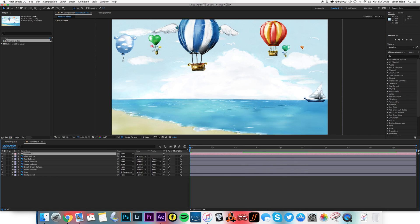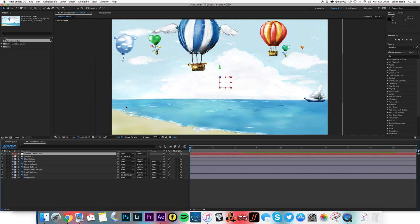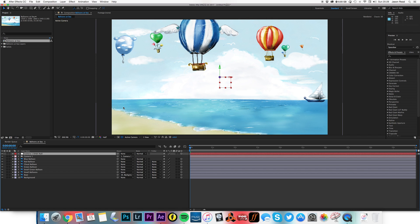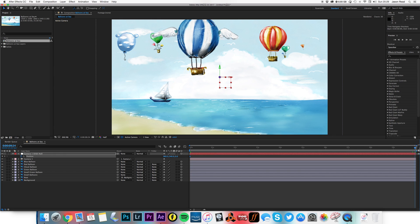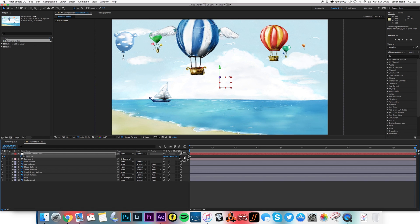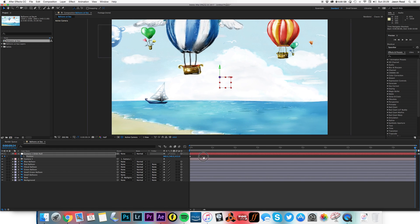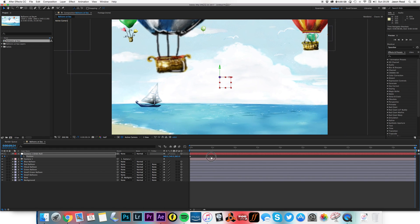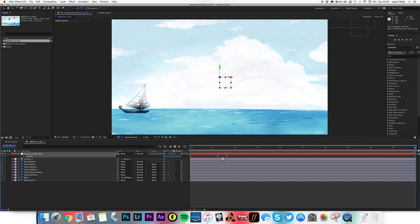Now, I'm going to animate the camera. But I always like to animate the camera using a null. So I'm going to go to layer, camera, create orbit null. There we go. So I'm going to hit P on this null. Add a key frame at the start. And I'm going to go to the end. And I'm going to move that forward in Z space. There we go. Move that through the balloons. That's nice.